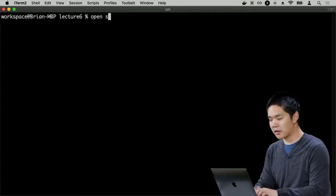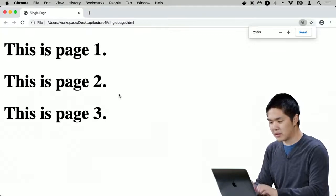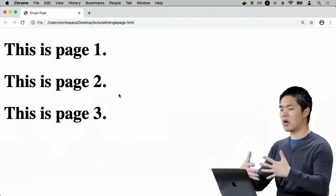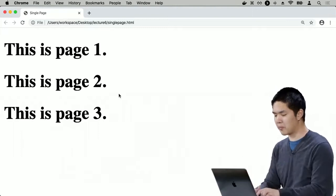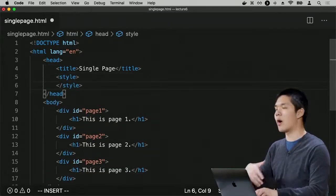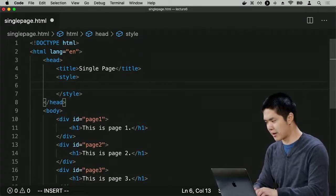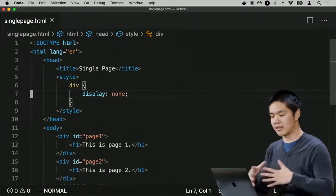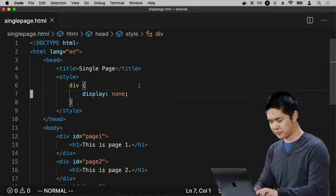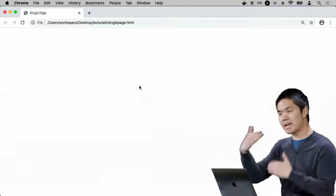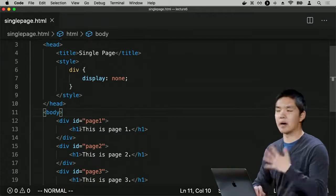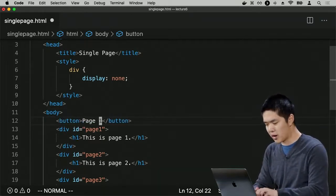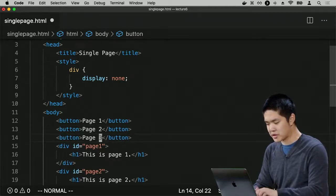Right now if I open singlepage.html, we see all three pages at the same time — that's probably not what we want. What we really want is to hide these pages until we want to view them one at a time. I can use CSS to toggle visibility, adding style tags so that by default all divs have a display property set to none, meaning they're not visible. Now I'll add three buttons — one saying Page 1, one saying Page 2, and one saying Page 3.